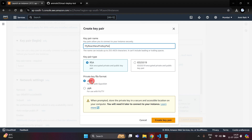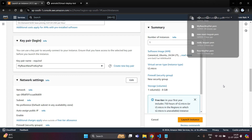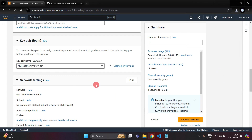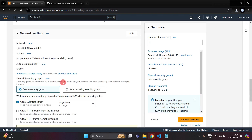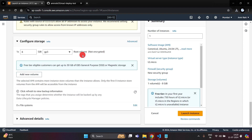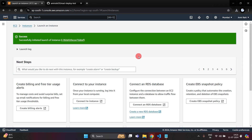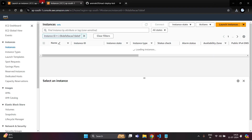Choose RSA and .pem file, then click on Launch Instances — one .pem file will be downloaded. After this, I am going to use 8GB gp3 storage and then click on Launch Instances.